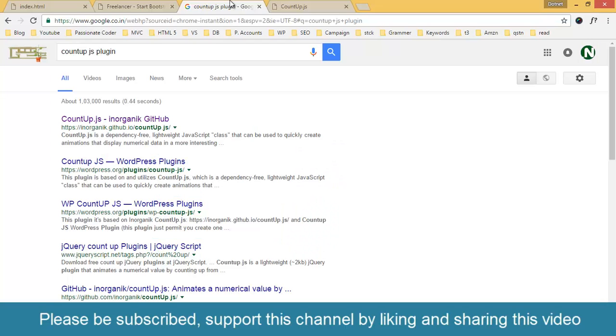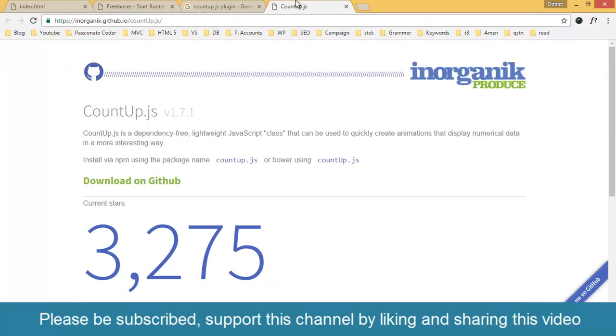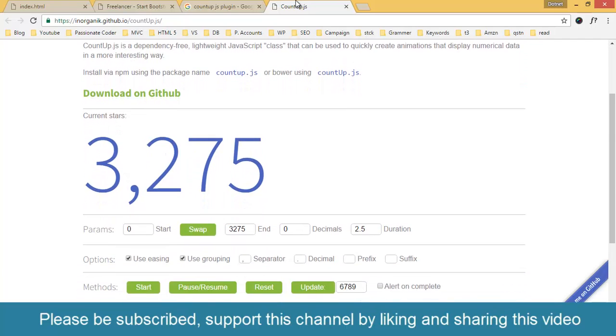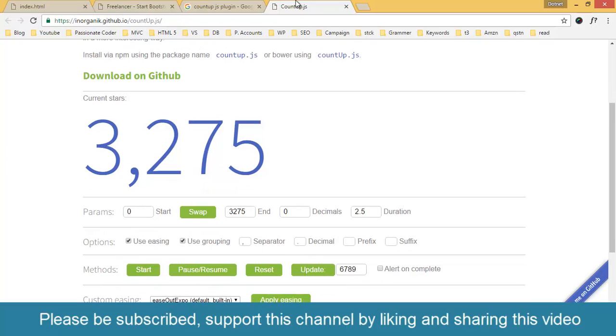You can find more about the plugin by just googling countup.js plugin, where you can find more documentation about the plugin and how you can use it, how you can implement it on your upcoming projects. With this video, I am just making you aware of this small plugin. I hope you will like it.